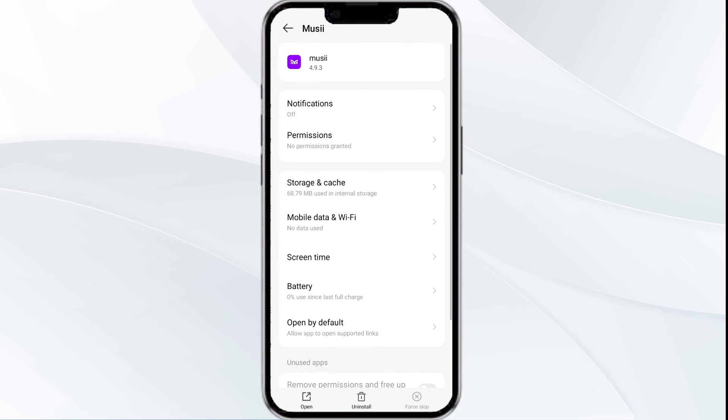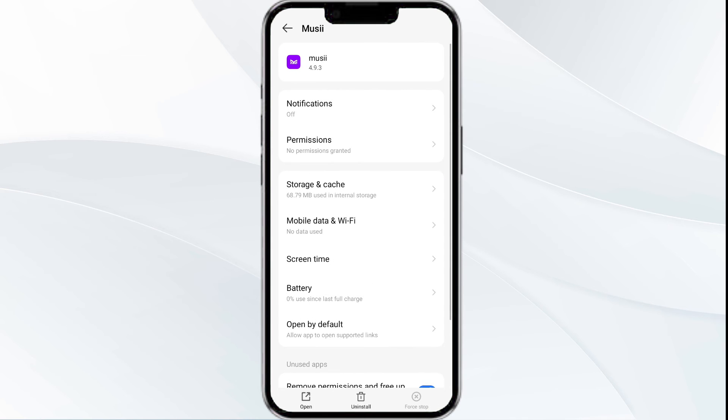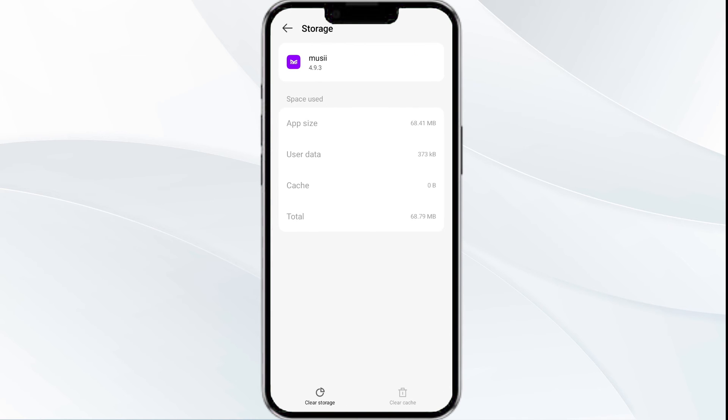Tap on Storage and Cache, then click on Clear Cache to clear the app cache.